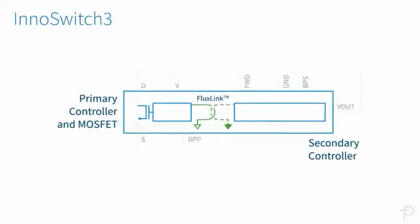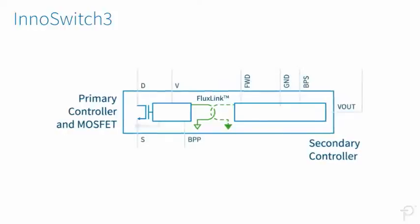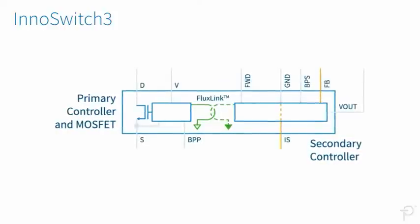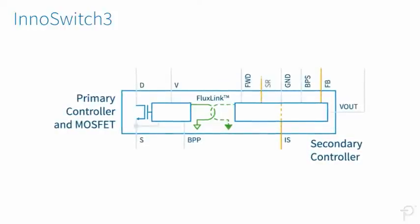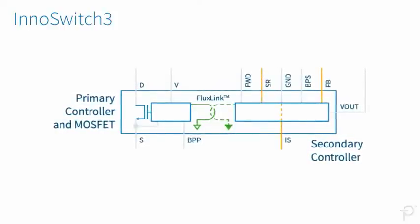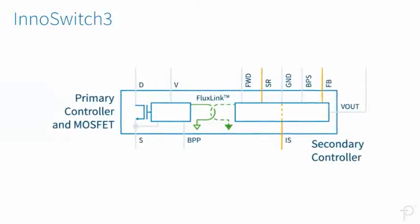They also include secondary voltage and current sensing and a synchronous rectification MOSFET driver.